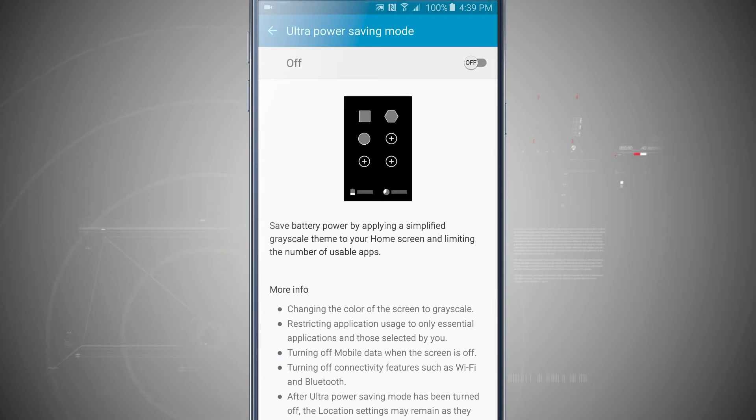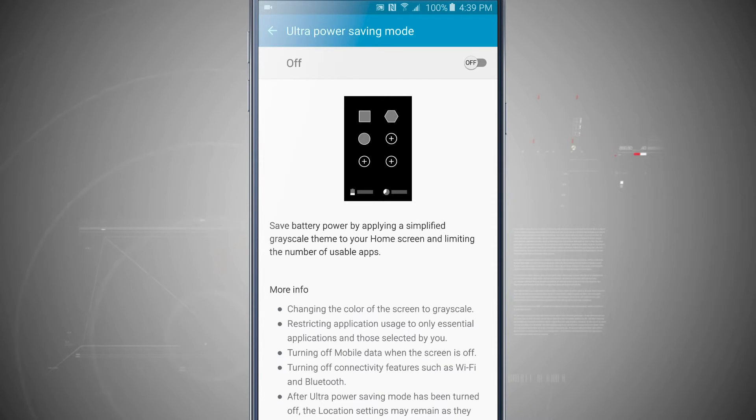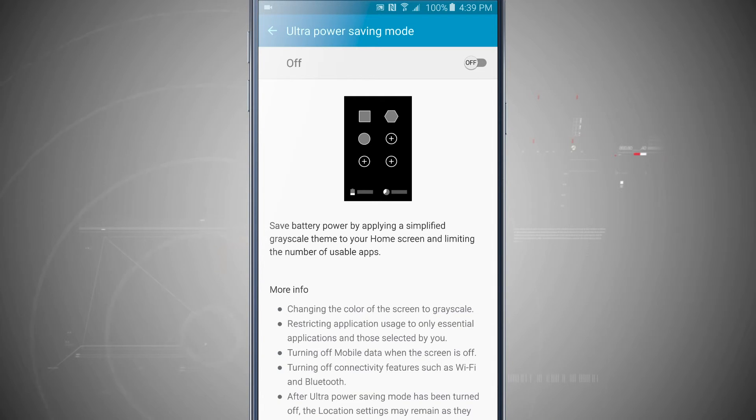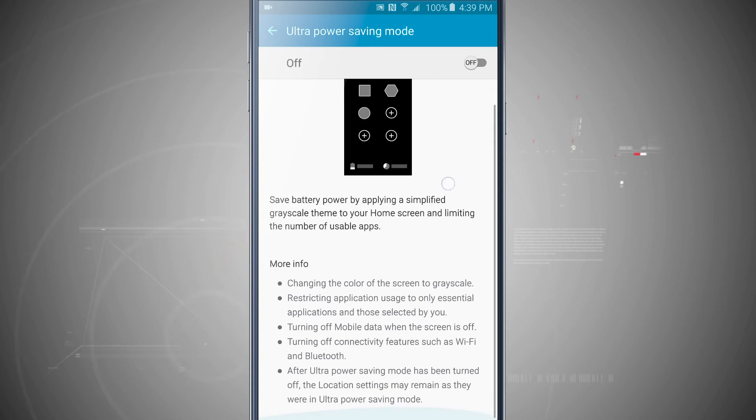Now entering into this mode actually restarts your device. It's going to restart and boot into this actual battery saving mode and limit the apps that are on your device.